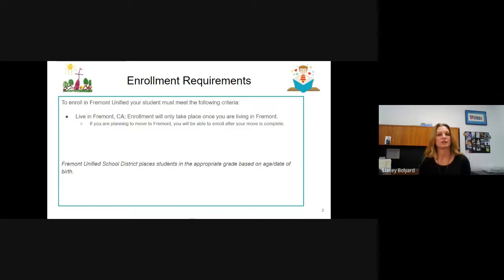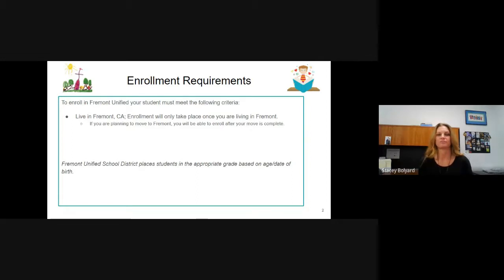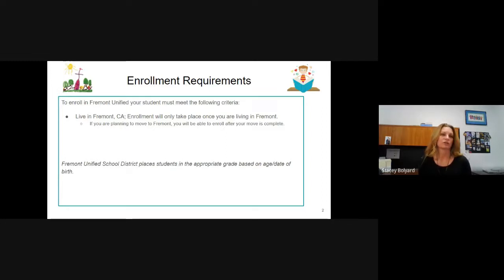One thing to note is that in Fremont, we place students in the age-appropriate grade based on the date of birth of the student, as defined by the California Department of Education. If your child is coming to us from out of country, this is how they will be placed in the correct grade level.